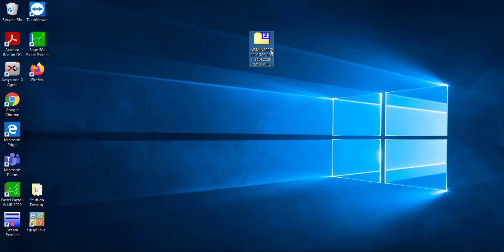There will also be a date range in the brackets that will state the date and time of the backup, as well as the monthly period the backup is in and what update the backup was made on. There might also be an auto if this backup was done automatically when doing a pay period update.